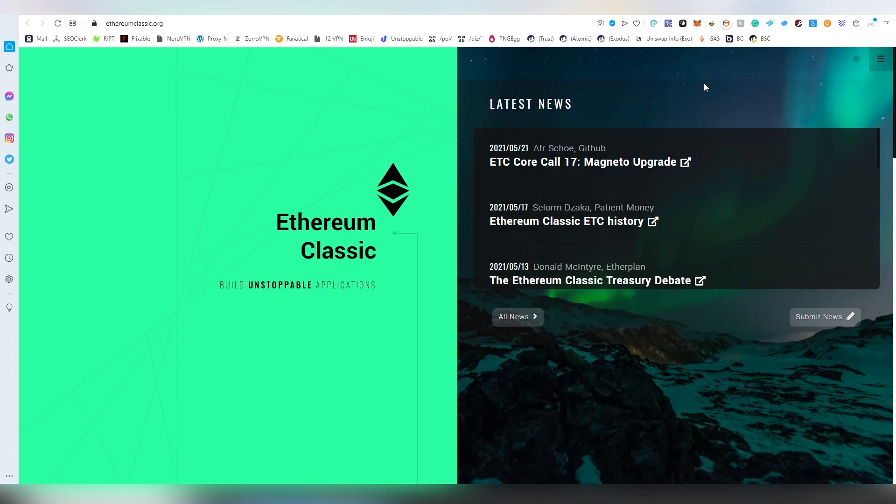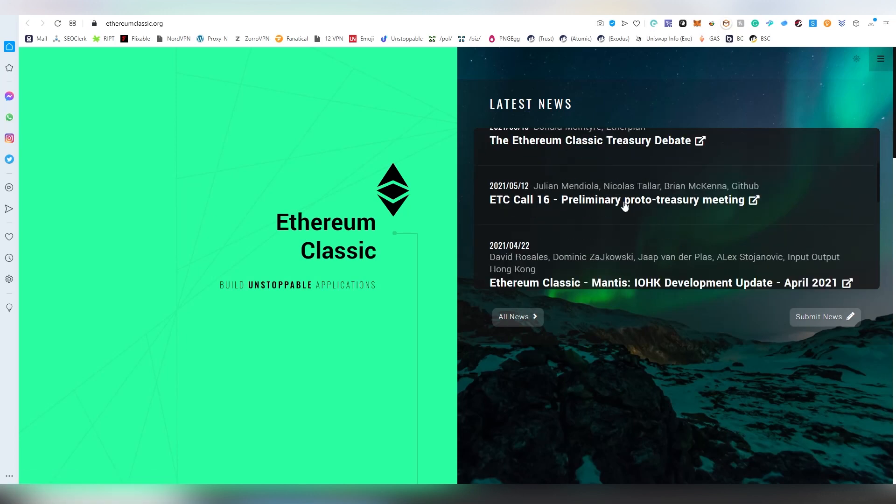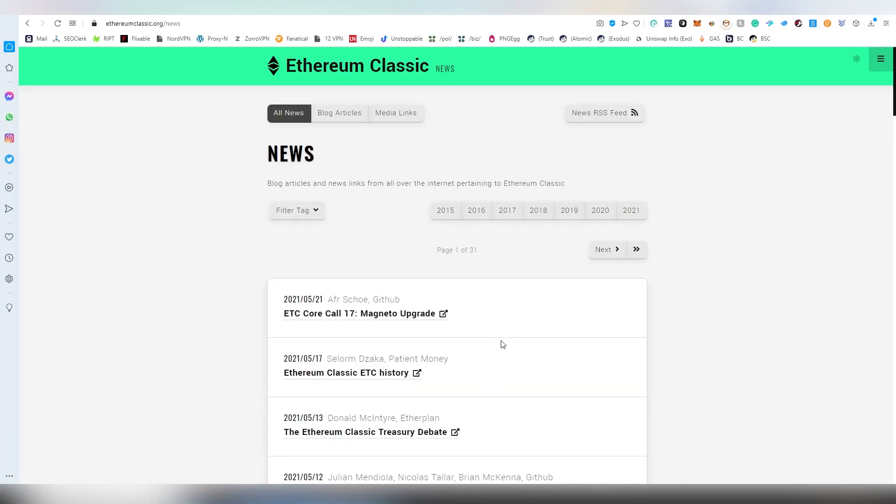This led exchanges basically delisting the project altogether, or requiring like 9000 confirmations until you would see your Ethereum Classic on your account. So not a really good stage, but this is not actually everything that is going on with ETC. Let's kind of assess this Ethereum Classic as an ecosystem.